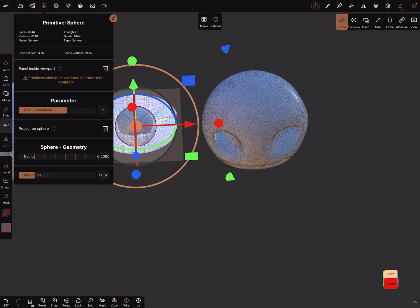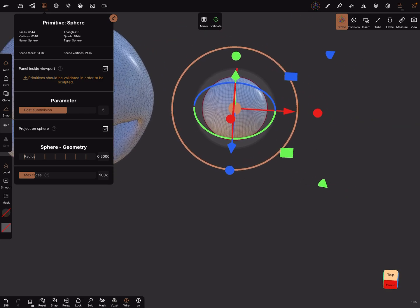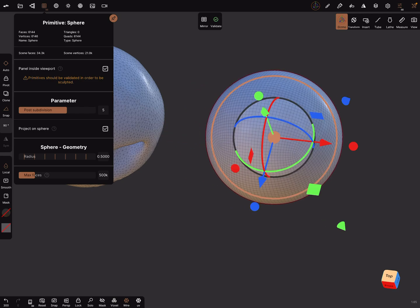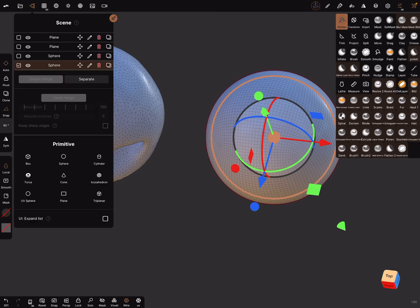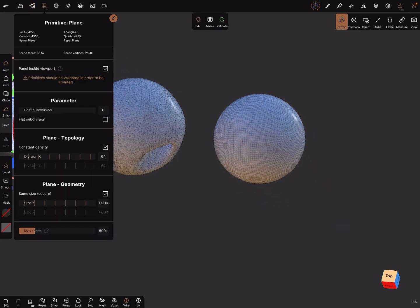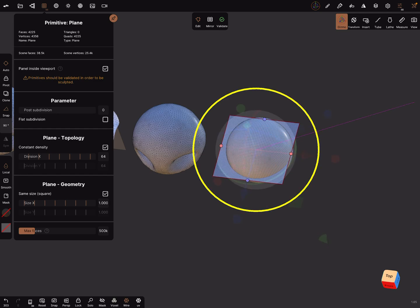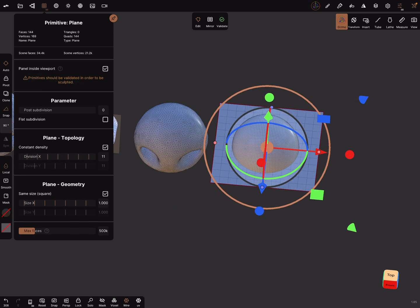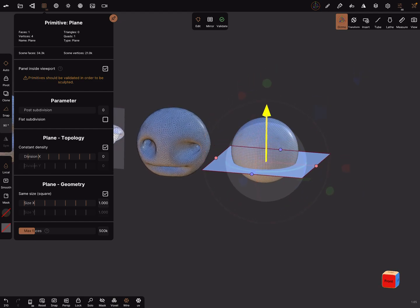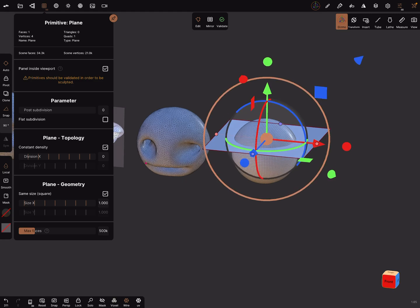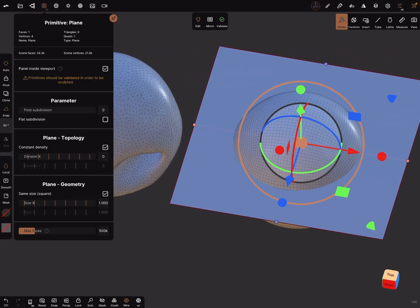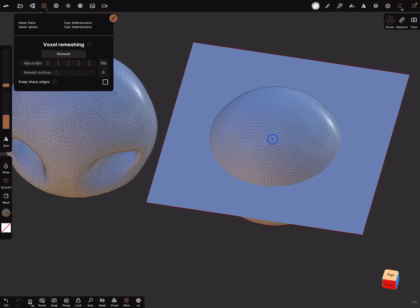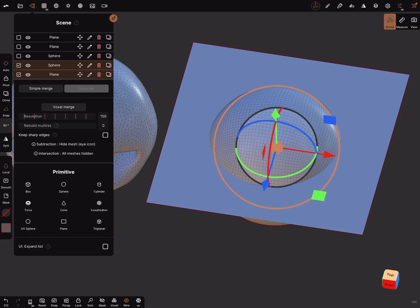This works also for other things. When I bring in here a sphere and I validate this, now we need a plane. Make it big and topology zero. And here you can place a plane in the position you need and validate it. Select both meshes and simple merge them.